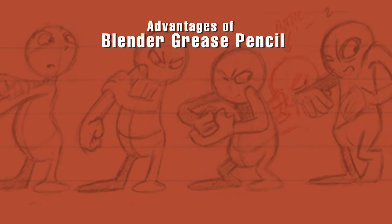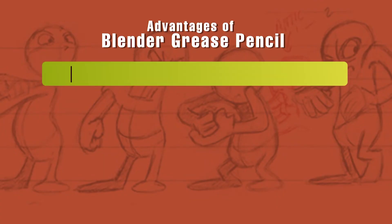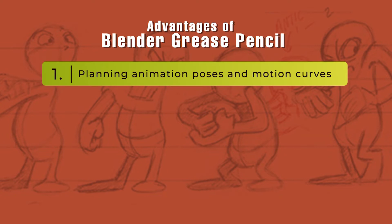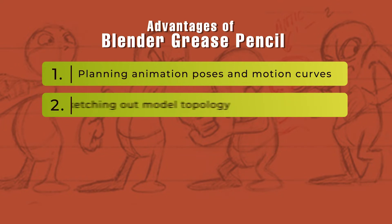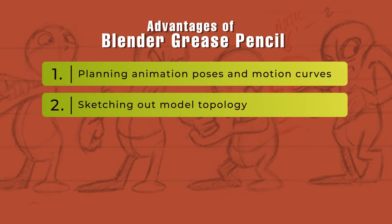We can give you a list of some basic tutorials available and you can go through that, but the advantage of grease pencil is that you can decide the planning of the animation poses that you want to have. It has motion curves, it has option to interpolate, so that you can create a template, so that you can create the first frame and the last frame and Blender will create the in-between frames for you.